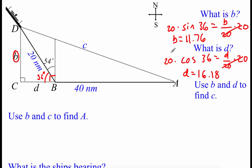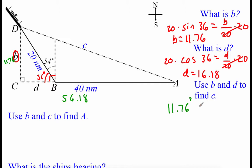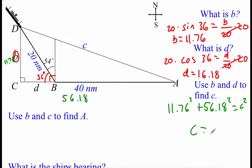Now I'm going to label some pieces on our triangle. We had B equals 11.76 and D equals 16.18. Adding D onto our 40 gives us 56.18 as the total AC length. Now we'll use the Pythagorean theorem to find the missing C value: 11.76 squared plus 56.18 squared equals C squared. Solving this, we get a C value of about 57.40.